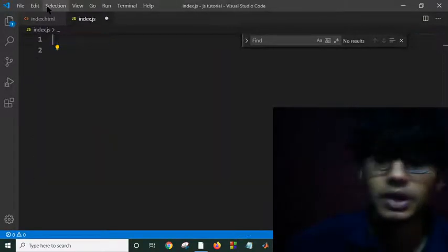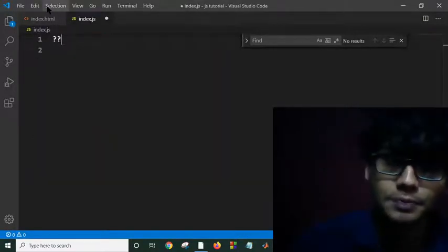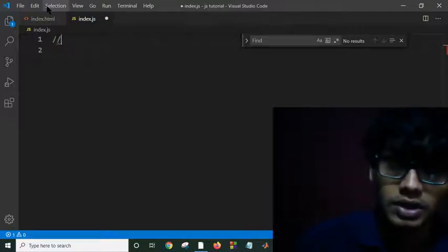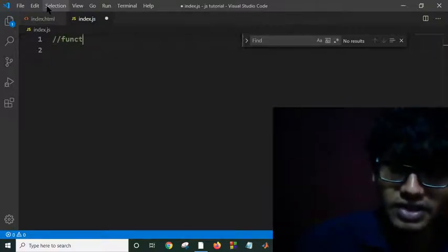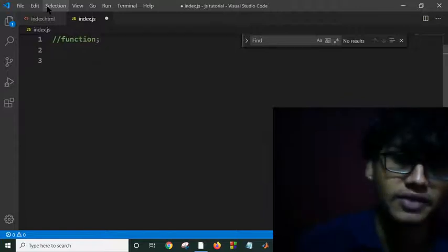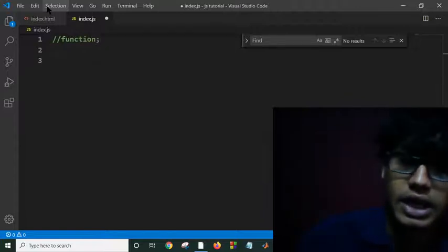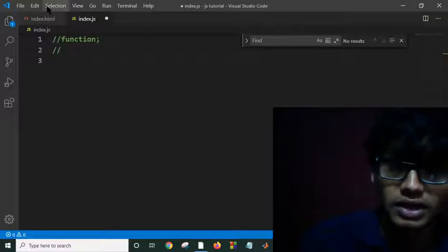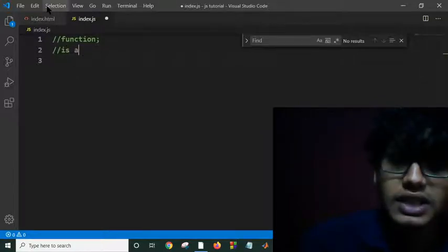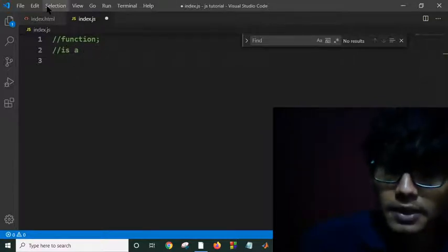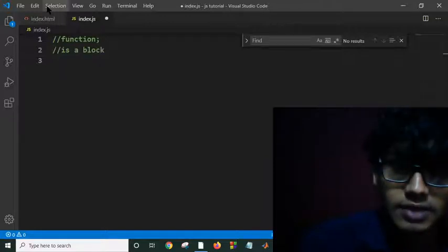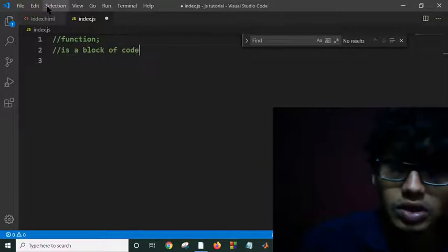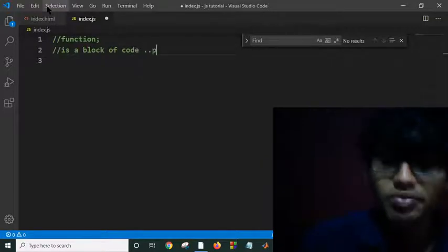So our today's topic is function. At first you have to know what is the function. If I want to give a definition here, function is a block of code that performs a particular task.